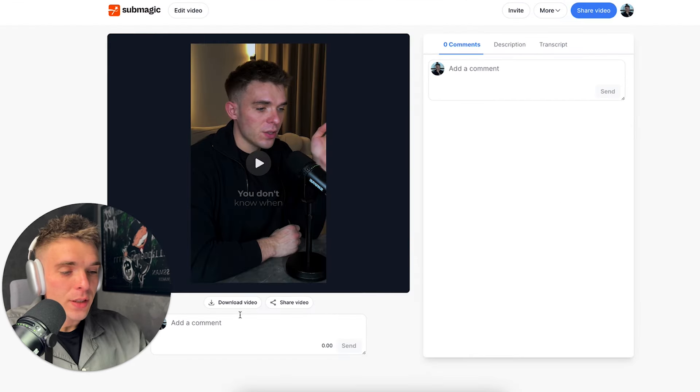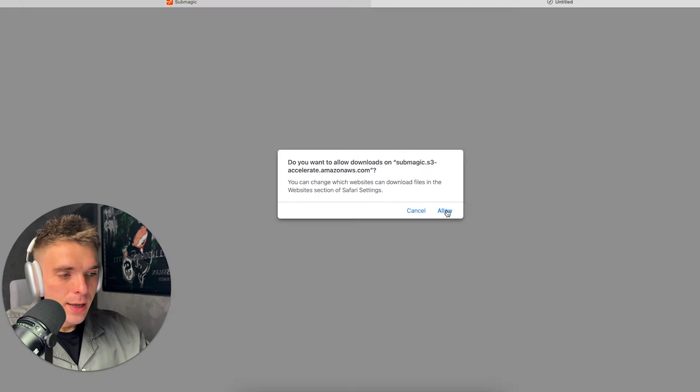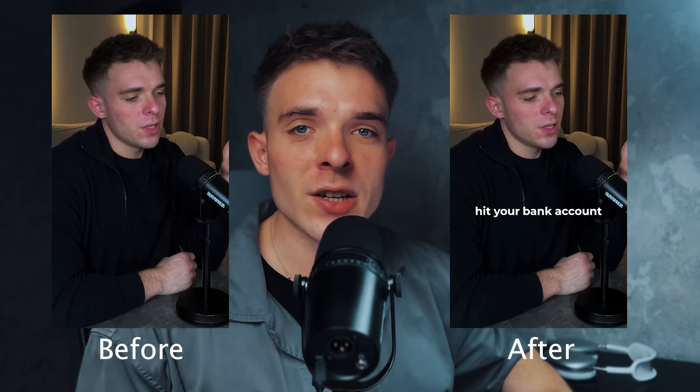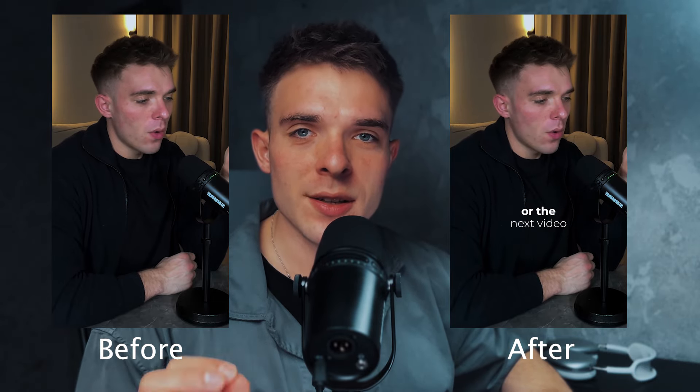Once you've done that, just click download the video and that's it. So here's how my video looked before using Submagic and here's how it looks now. In my opinion, this tool is an absolute no-brainer for anyone creating short-form content, whether for themselves or for their clients. It will literally save you hundreds of hours and thousands of dollars. Once again, you can find the first link in this video description or in the pinned comment under this video to try out this tool absolutely free of charge.